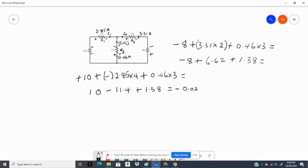6.62 plus 1.38 minus 8 equals exactly 0. We have demonstrated that the algebraic sum of the voltages around this closed loop is zero, and this verifies that the currents we calculated are indeed correct.